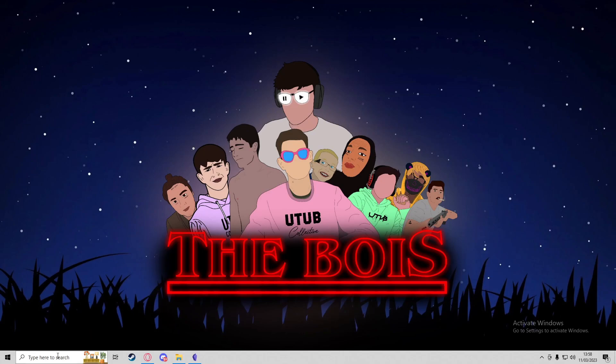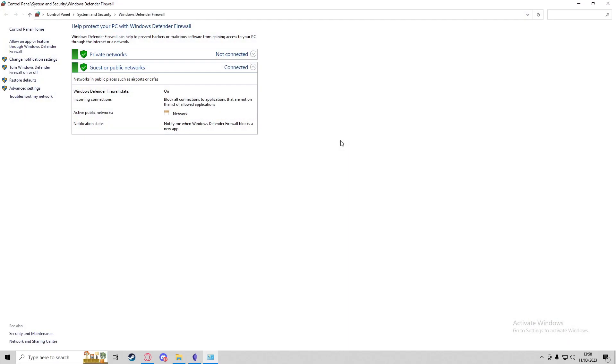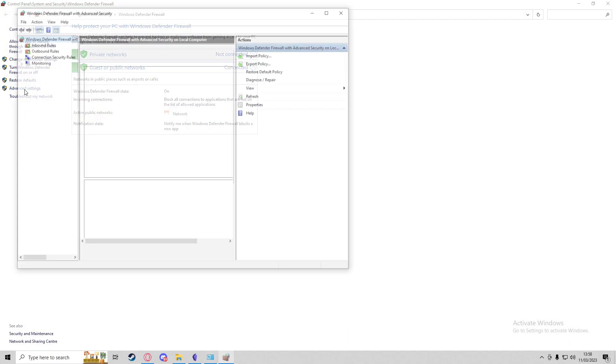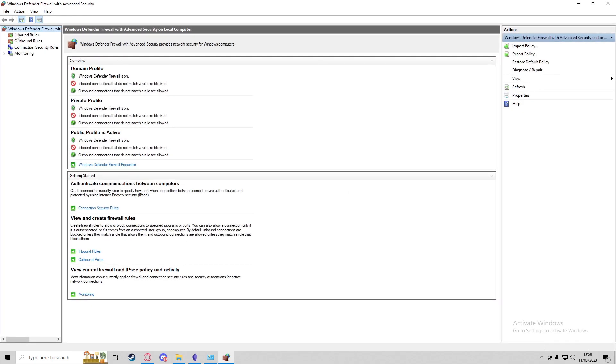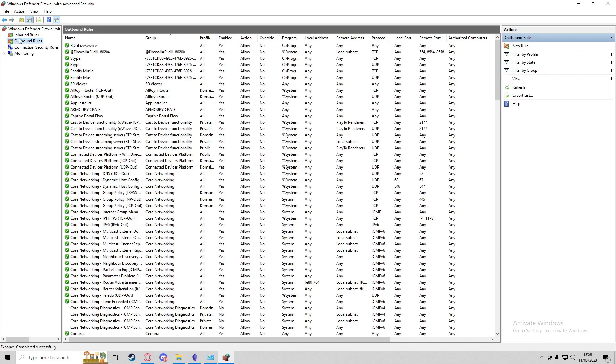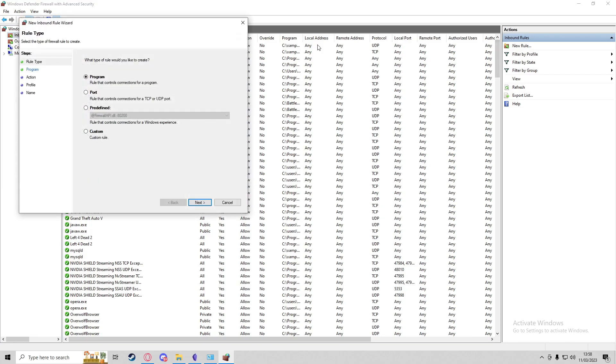But there may be another step that you need to do, which will be going into the Windows Defender Firewall and then going to Advanced Settings. On here, you'll see inbound and outbound rules.